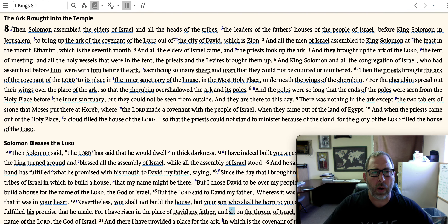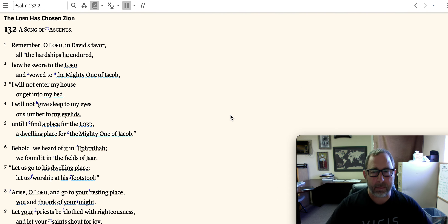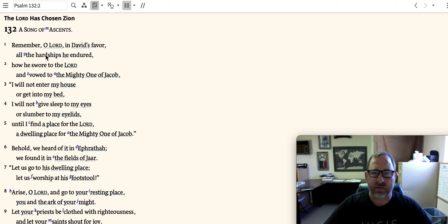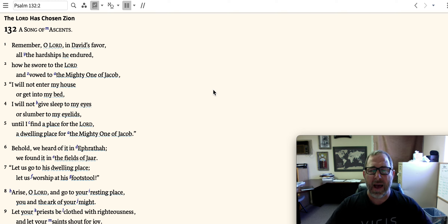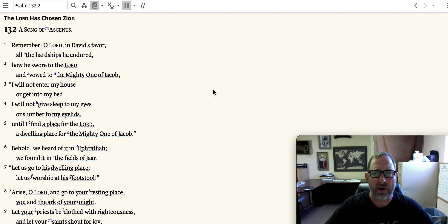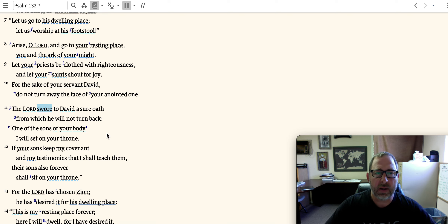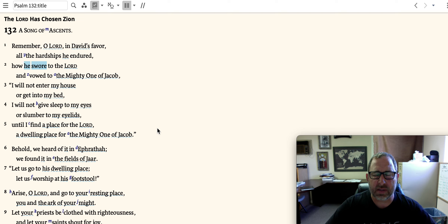That passage in 2 Samuel sets the stage for Psalm 132. The psalm begins: 'Remember, O Lord, in David's favor, all the hardships he endured.' What hardships is the psalmist specifically referring to? Perhaps the hardships of trying to build the temple, or perhaps other things. The psalmist asks God to remember David's favor. Then: 'How he swore to the Lord and vowed to the mighty one of Jacob.' This becomes a significant part of this psalm — David's promise, David's vow. David swore, and then the Lord swore.